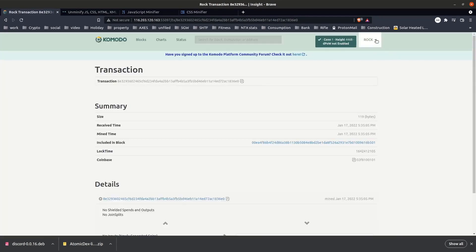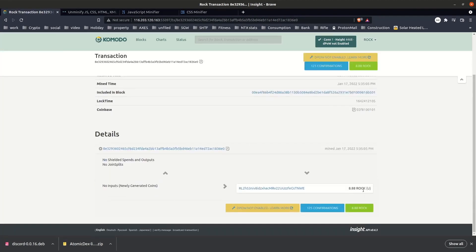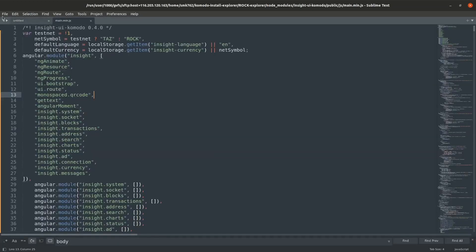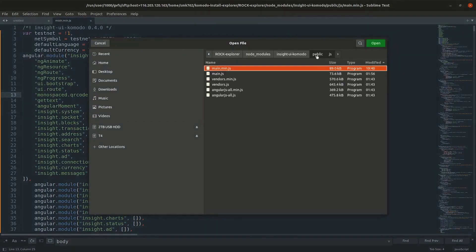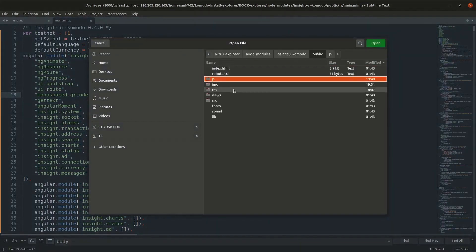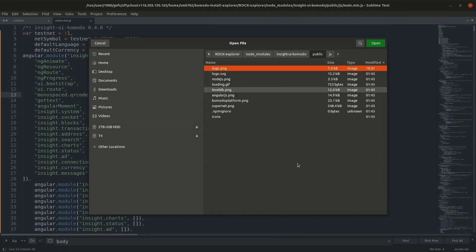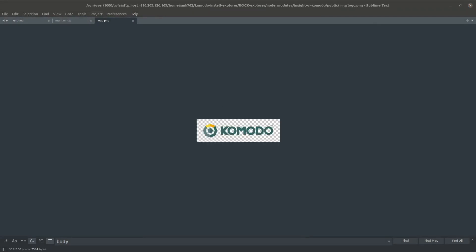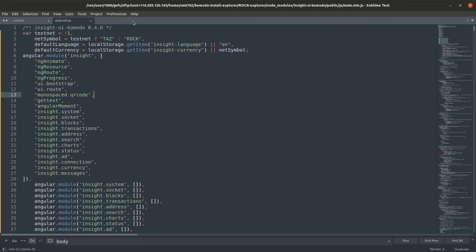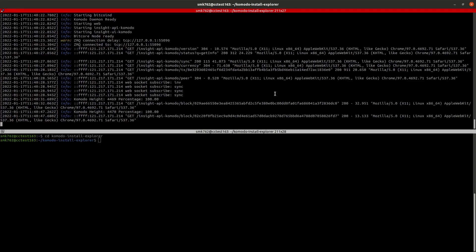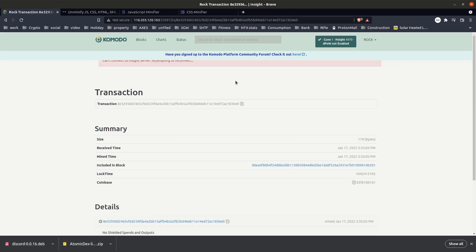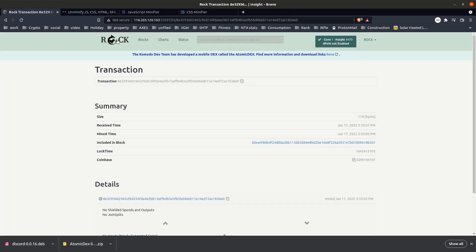The next thing you might want to change is the logo at the top here. That is located in the public image folder and it's named logo dot png. If we open that up at the moment we'll see the old Komodo logo there, so I'm just going to copy one that I created myself and overwrite that one. Again, once we've updated that file we can stop and restart the explorer, refresh our page, and now my logo is in effect.